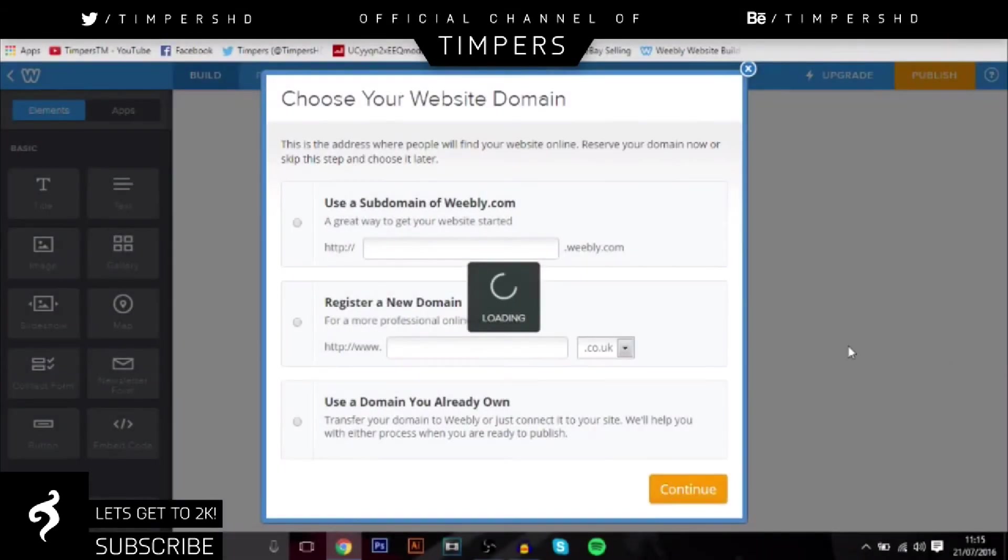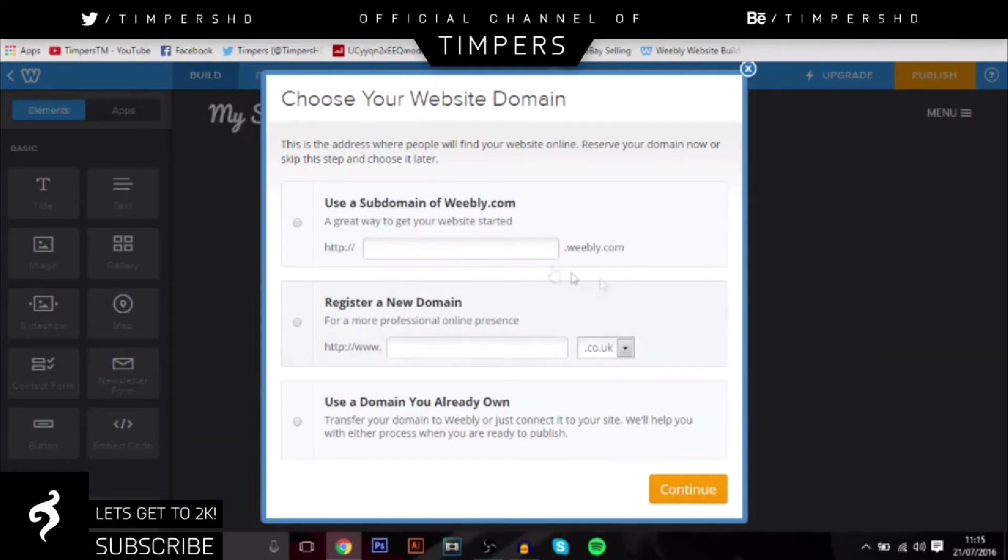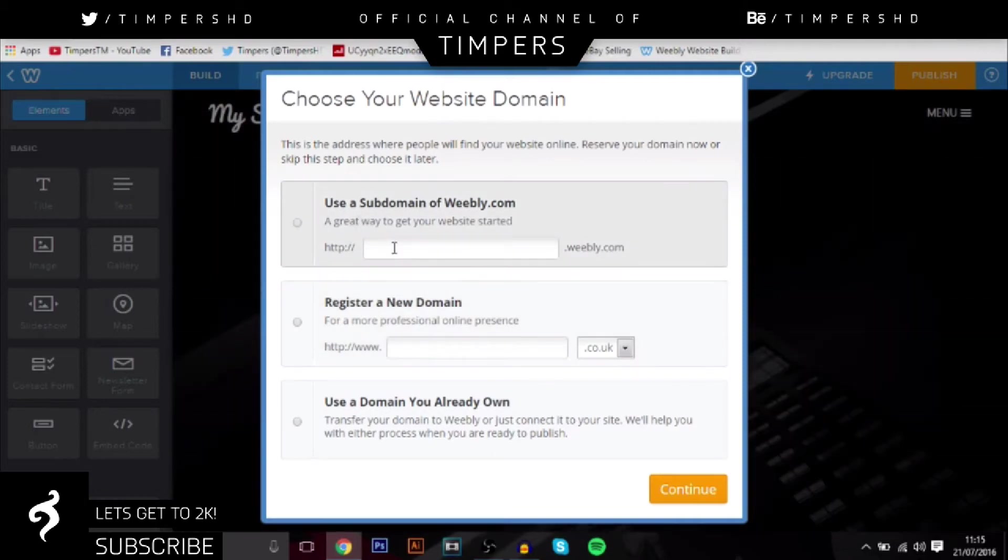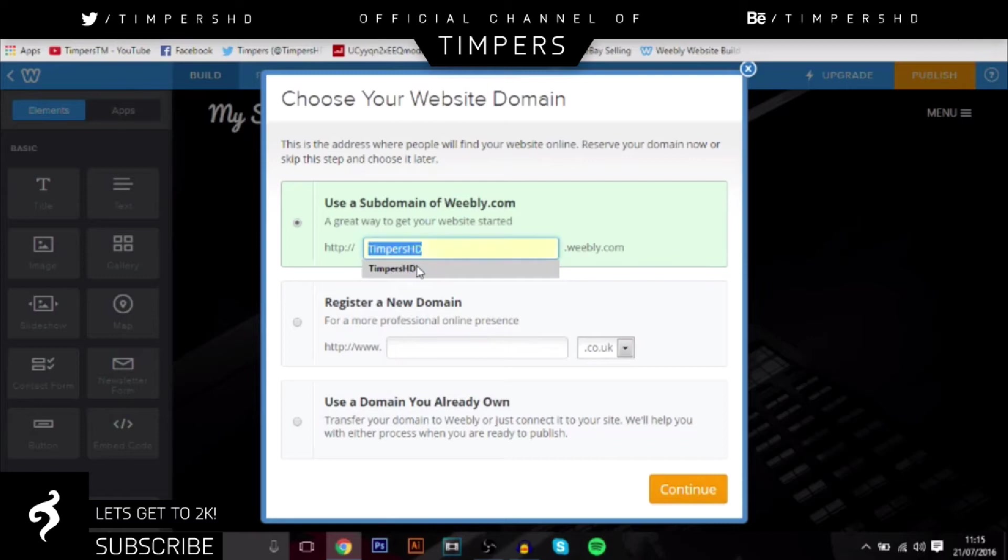So once you've done that, you get to choose what people have to type in to actually get to your website. So you've got to actually use a subdomain like this, but if you want, you can actually pay and get a proper domain name, but I'm just going to use this. I'll just use Timpers HD and continue.